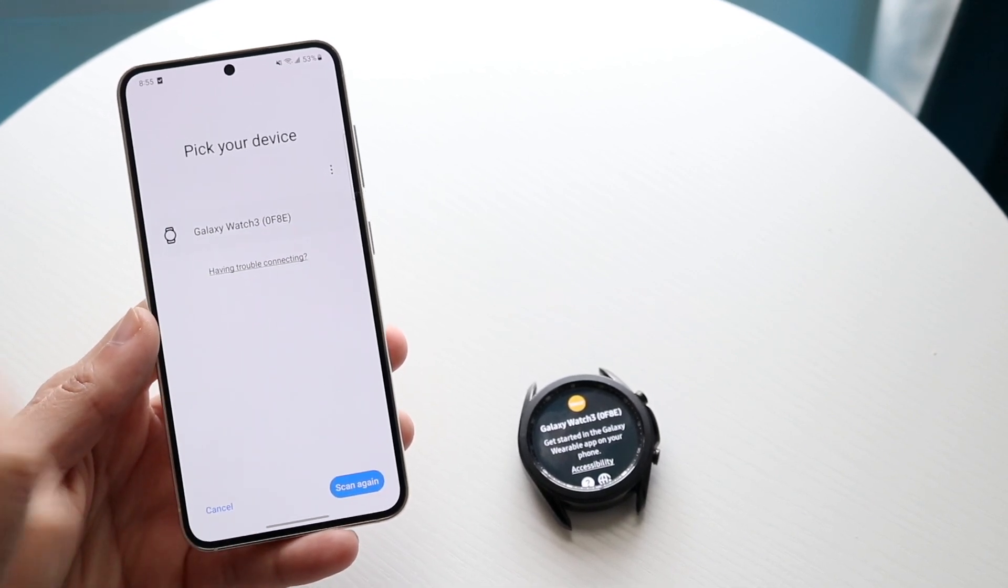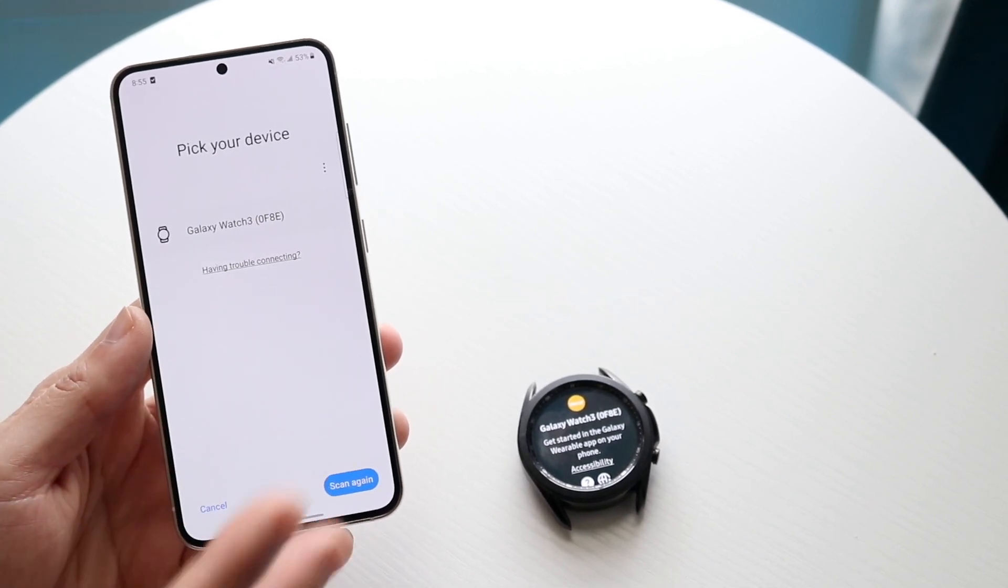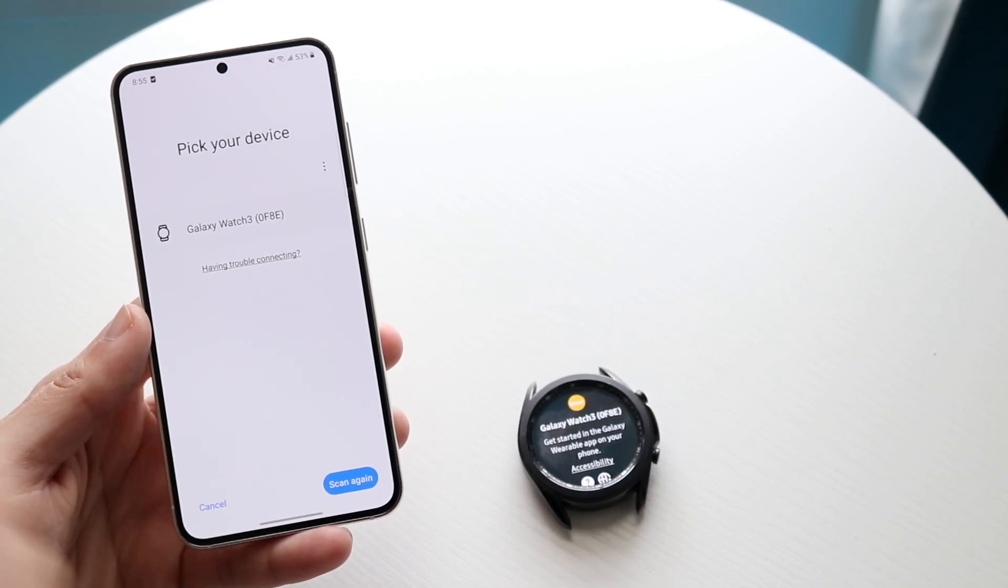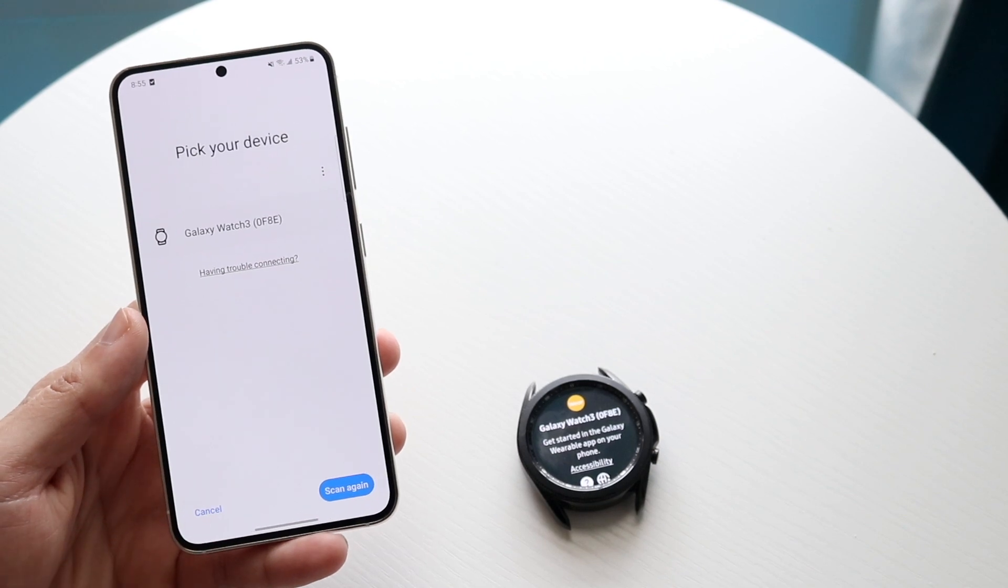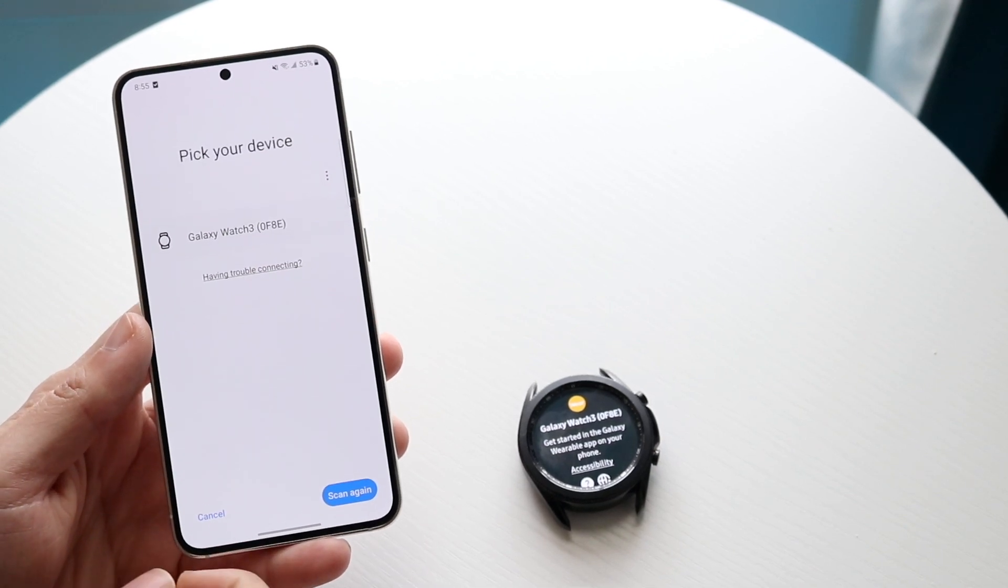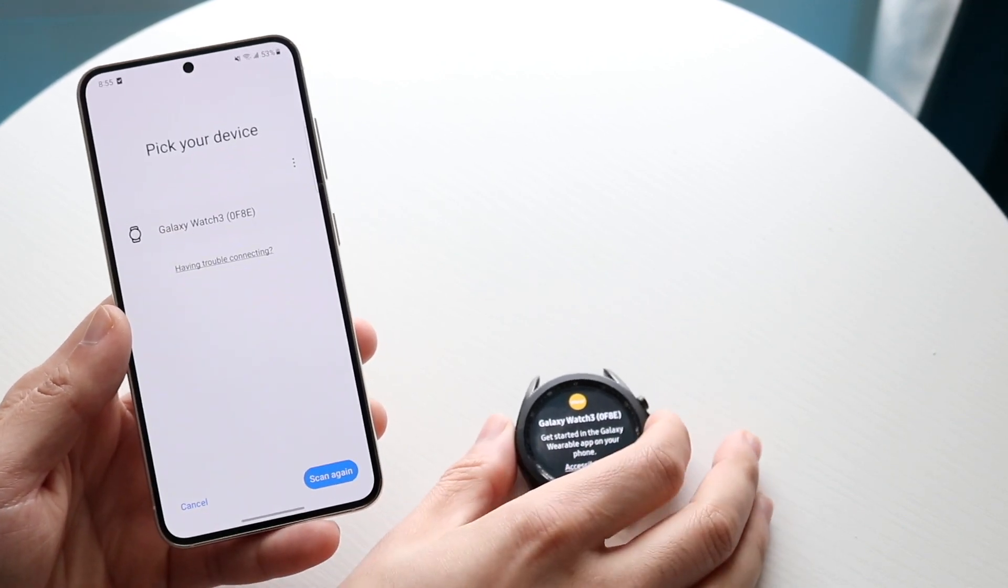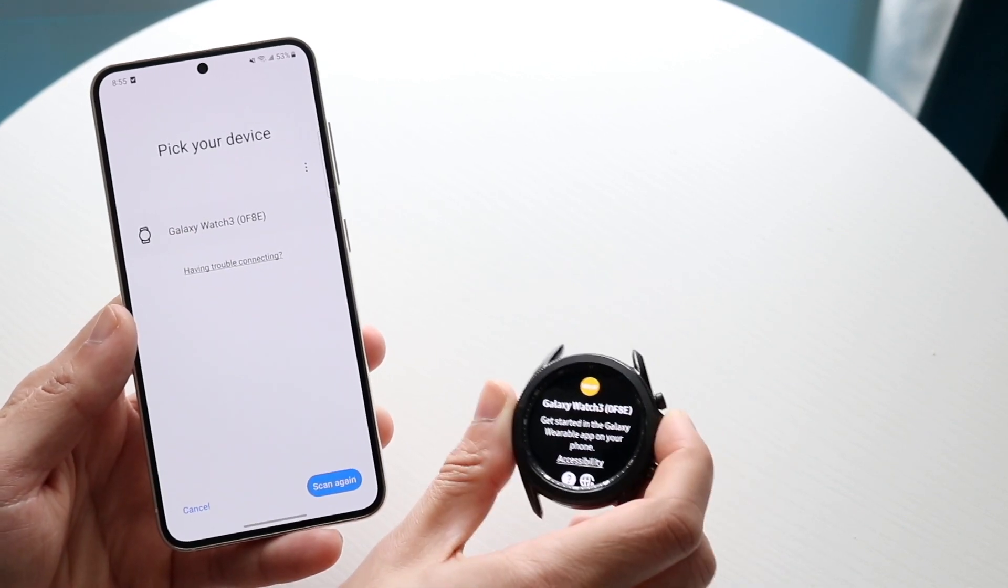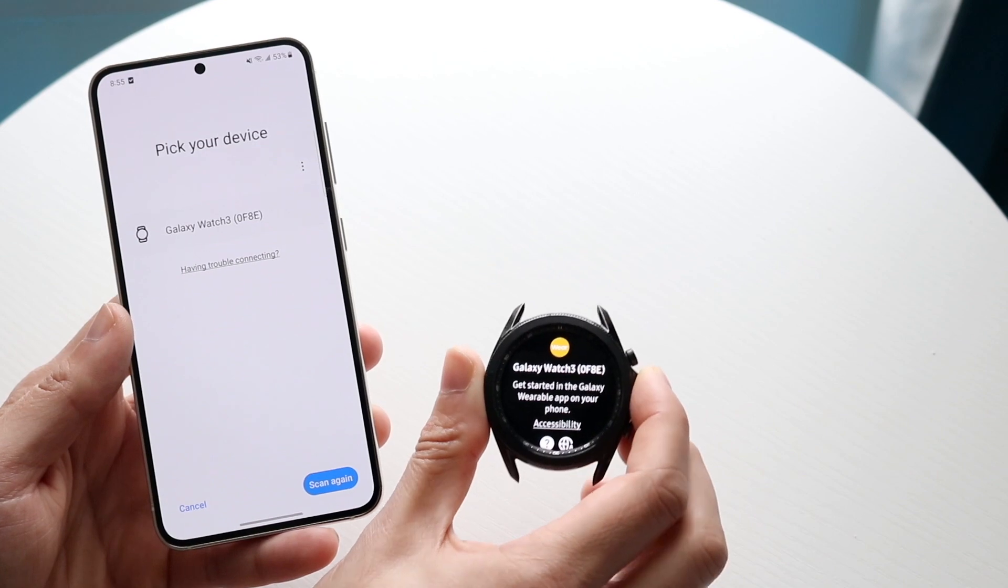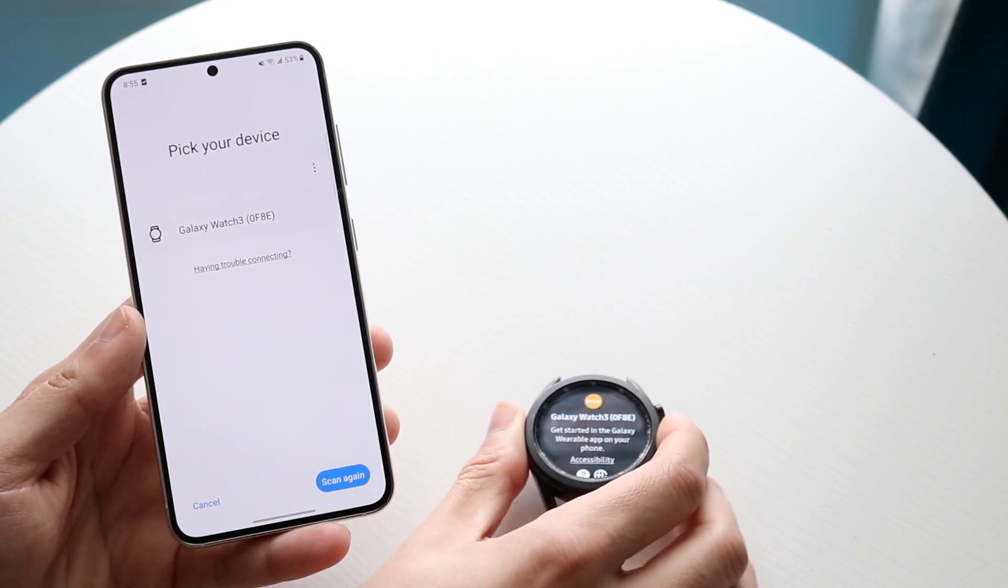It's going to ask for permissions like people around you or location services. Just go ahead and allow everything, and at this point make sure your Galaxy Watch is turned on and in a panel that looks something like this.